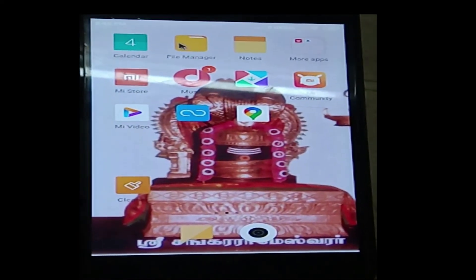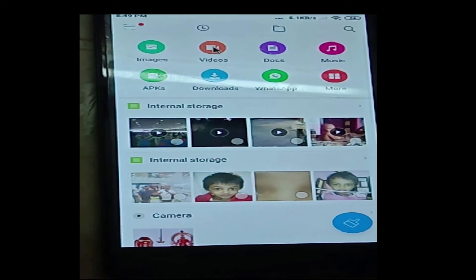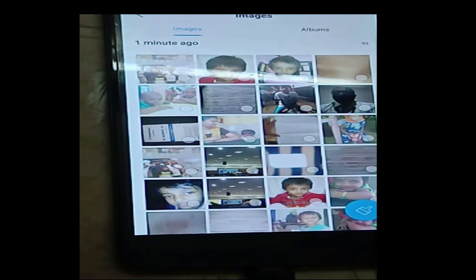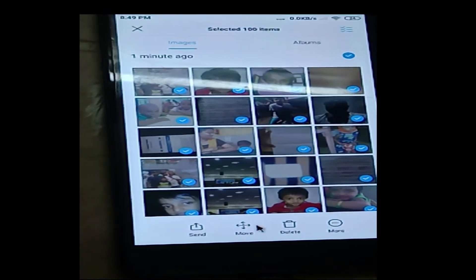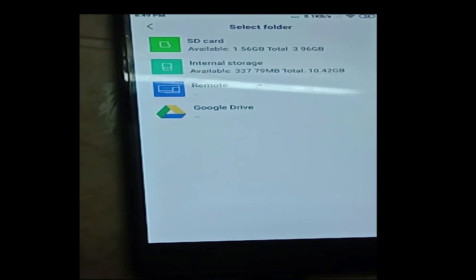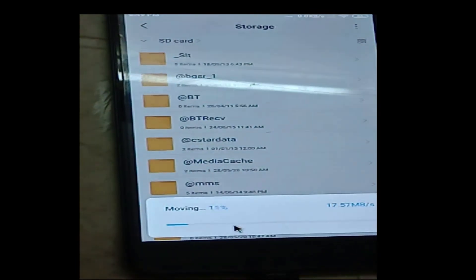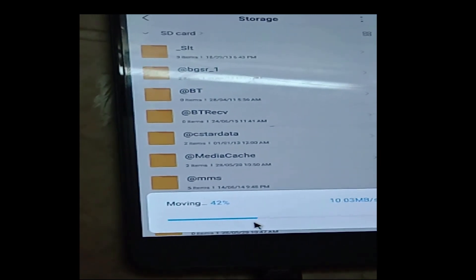Now let me try to access the file manager. I am double-clicking on file manager and I can see all the items available. If you want to export all photographs and videos to your SD card, select all the items, click the move icon, then click SD card, and then click paste. The entire files are moved from your mobile — even with a non-working touch screen — to your SD card. You can also store files in Google Drive as another option.